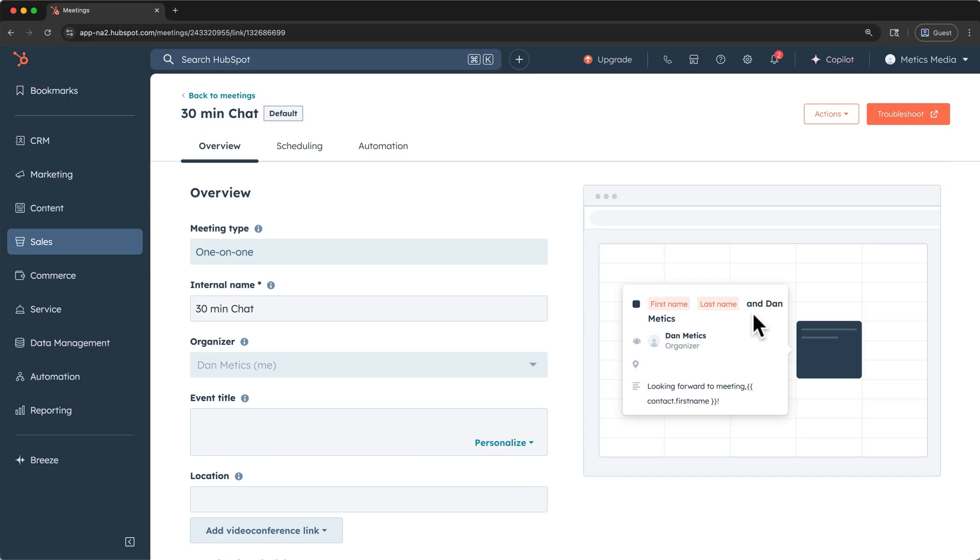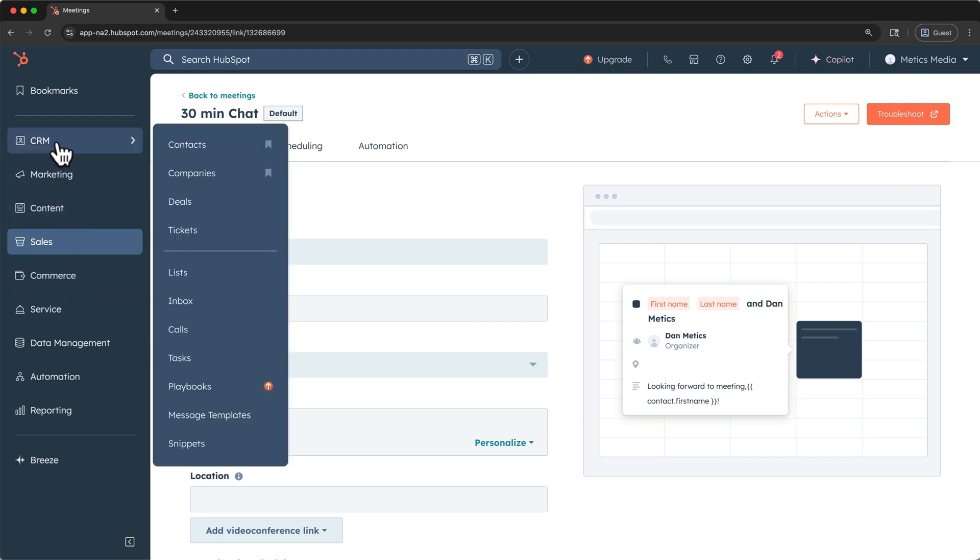Now that we can reach out and track our interactions with our contacts and companies, the last object we'll take a look at in the setup process are deals. I'll show you how to create a deal and how deals work within your sales pipeline to enable better forecasting down the road. Deals in HubSpot are used to track potential revenue through your sales process. To find deals, go to CRM in the left sidebar, then click deals.